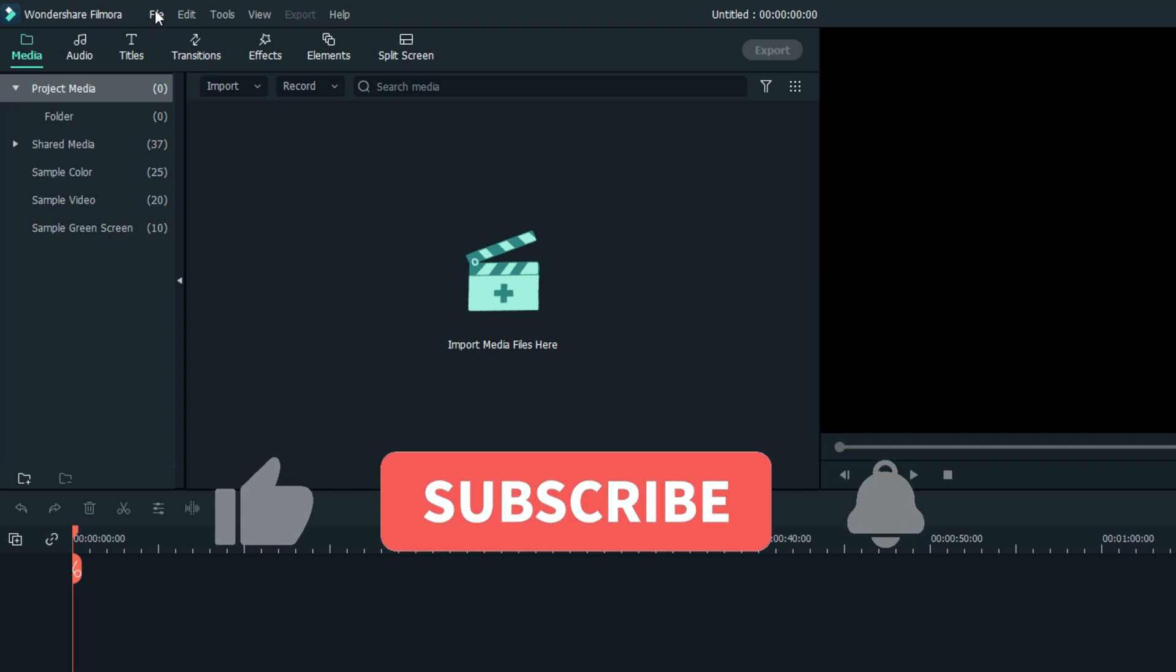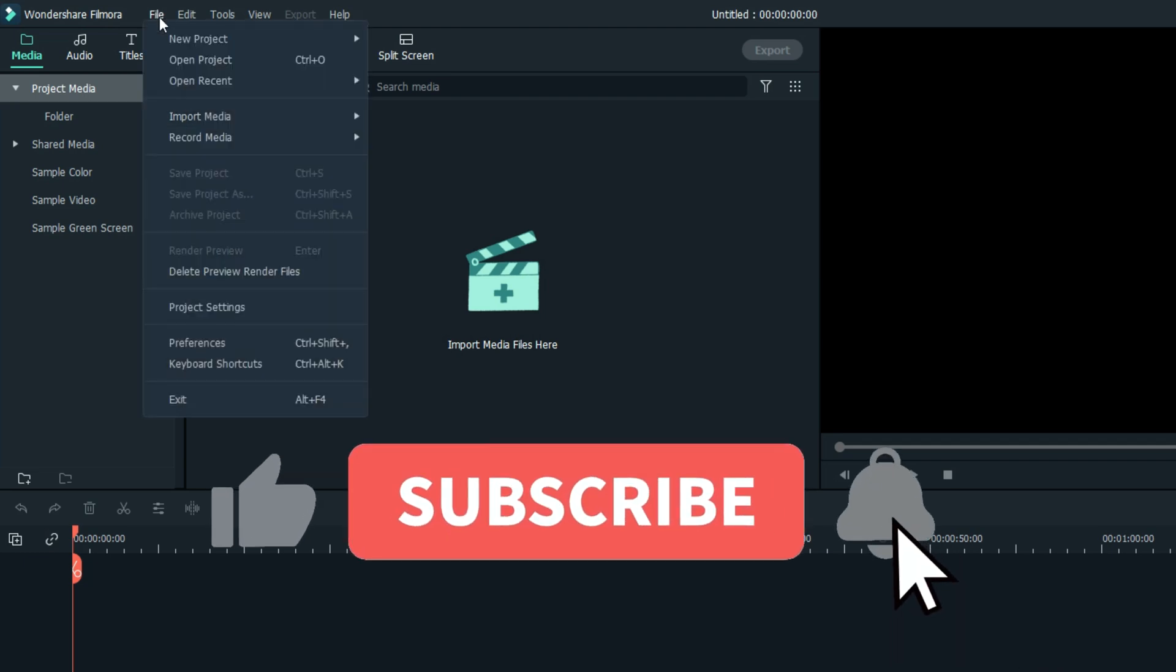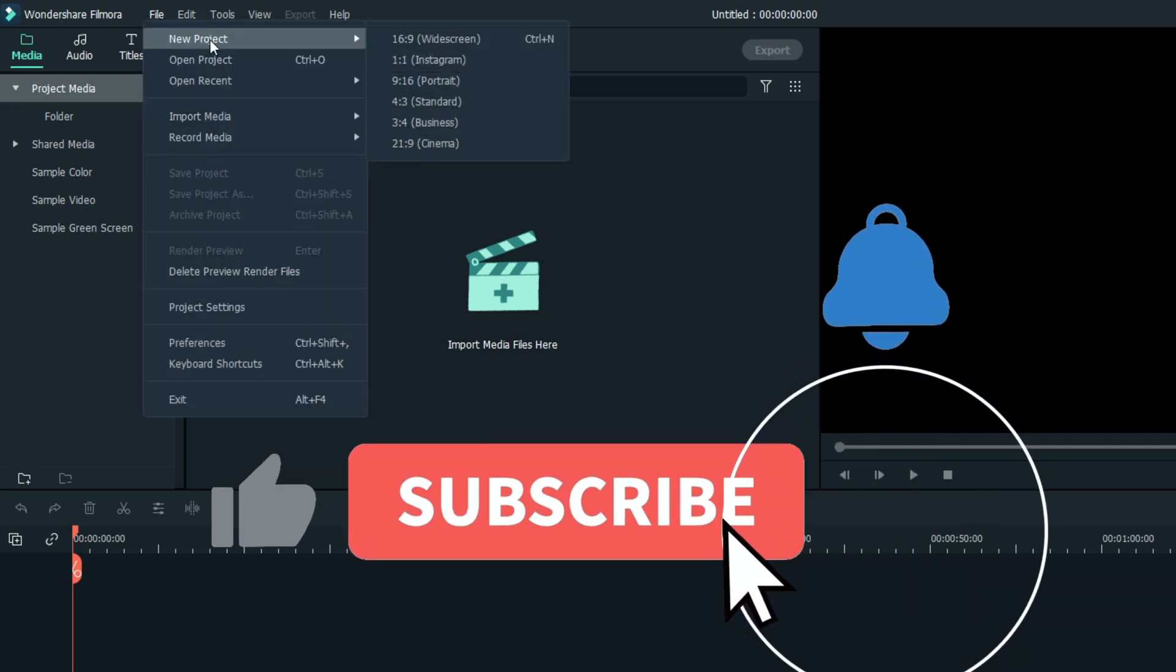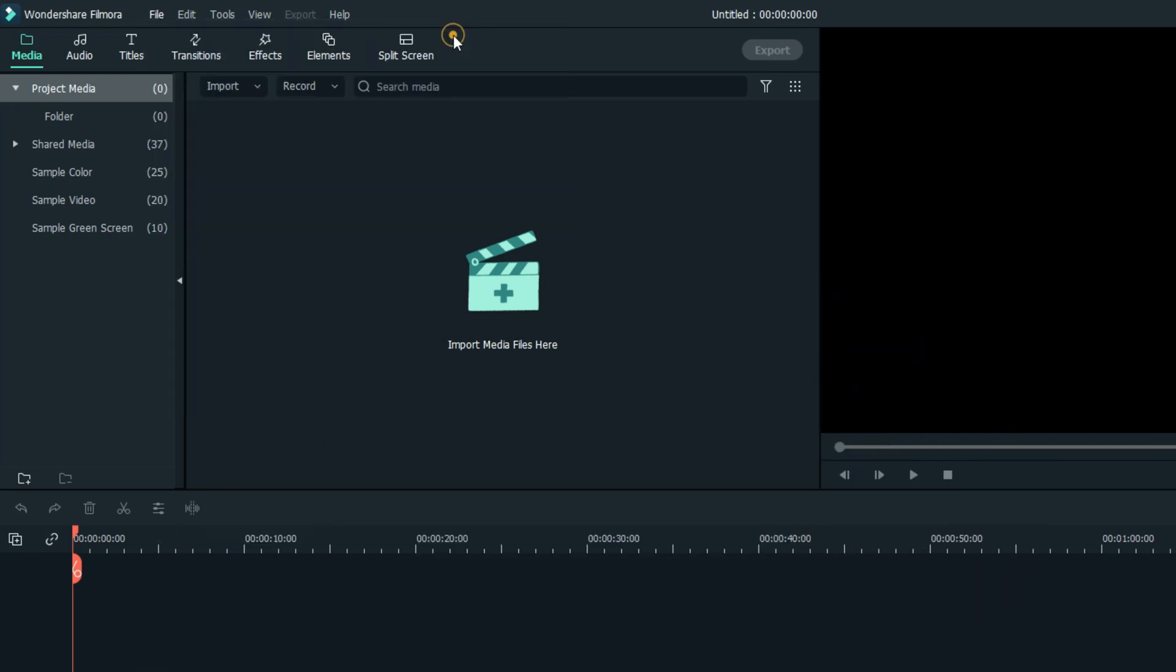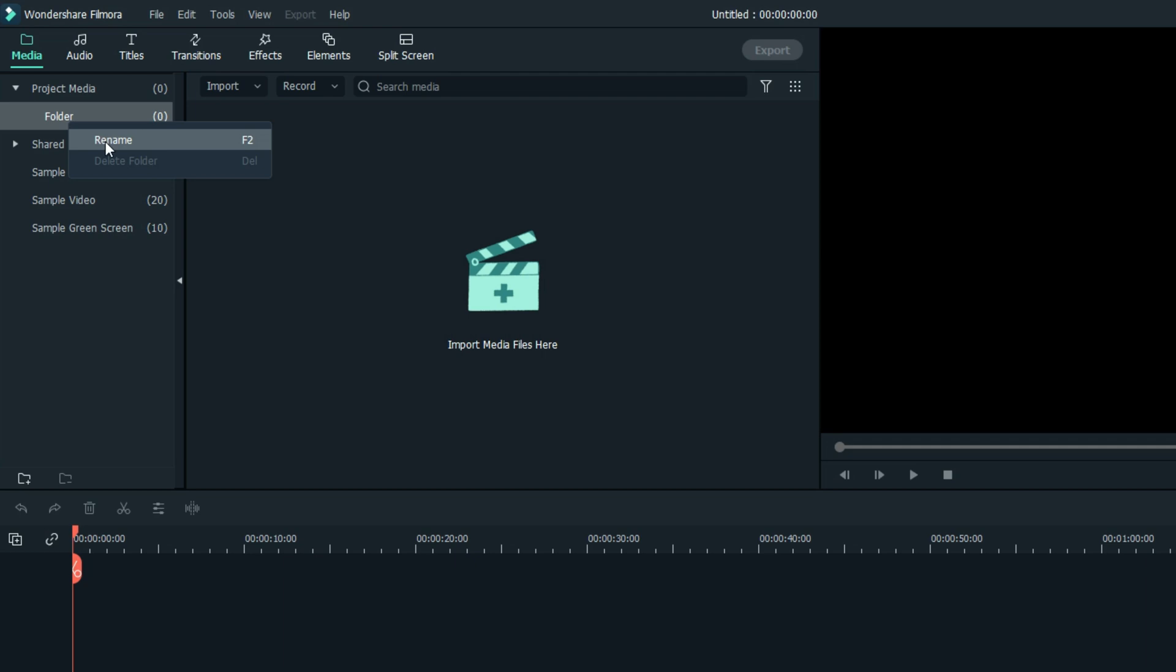Whenever you start a new project, you should always get yourself organized. I suggest naming your folders between images and audio. These folders will contain all of the audio and images that you import into Filmora.